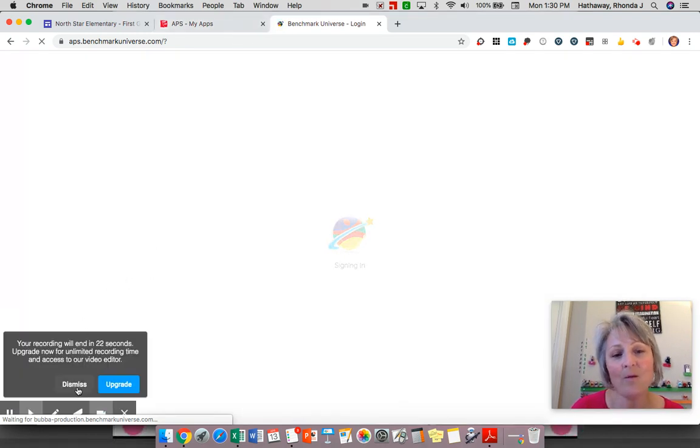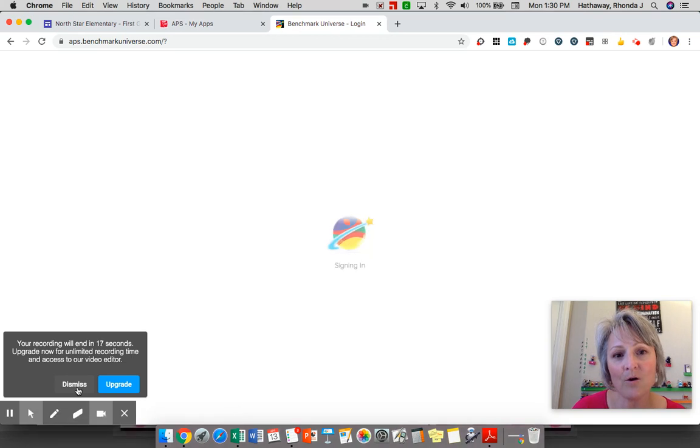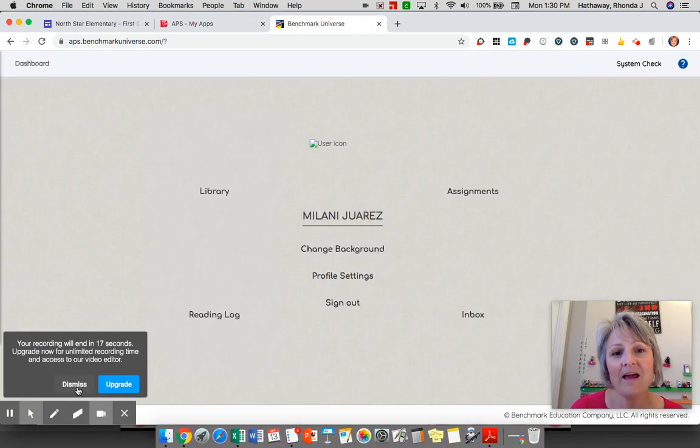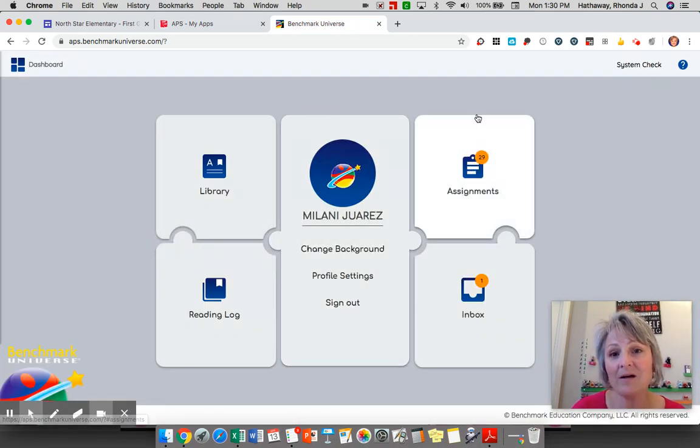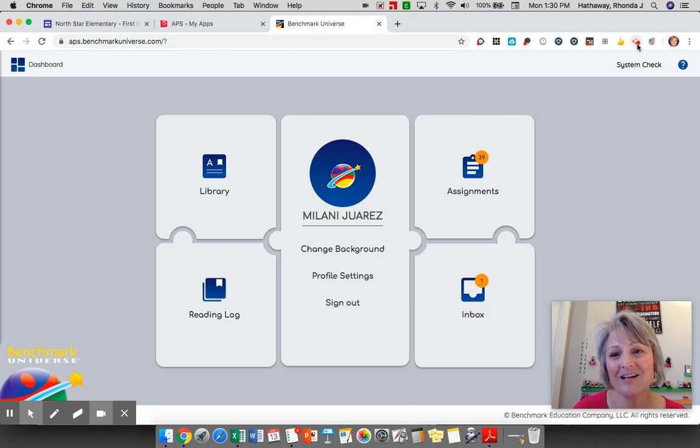I hope this helps you with all of your at-home learning and you'll be able to have a home library this way. Thank you so much. Good luck North Star.